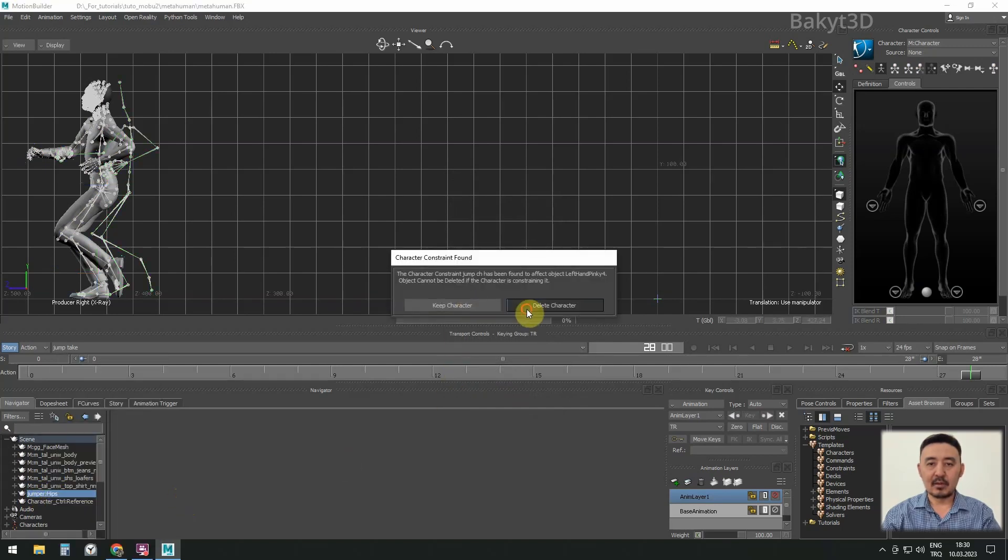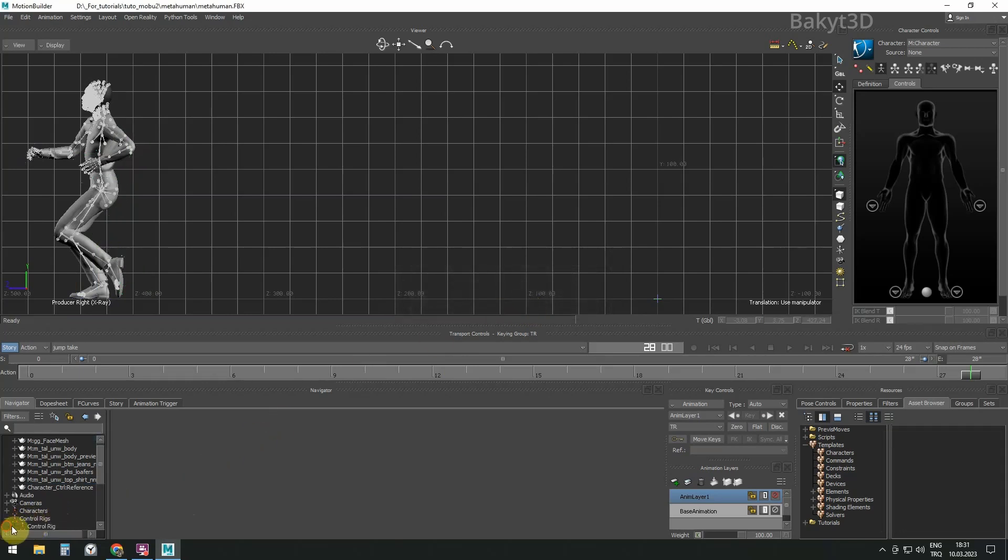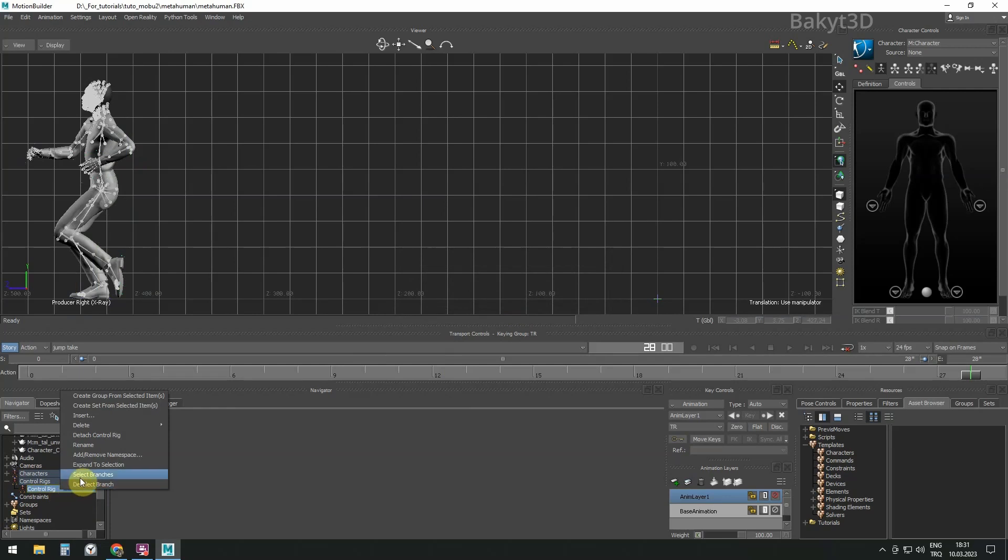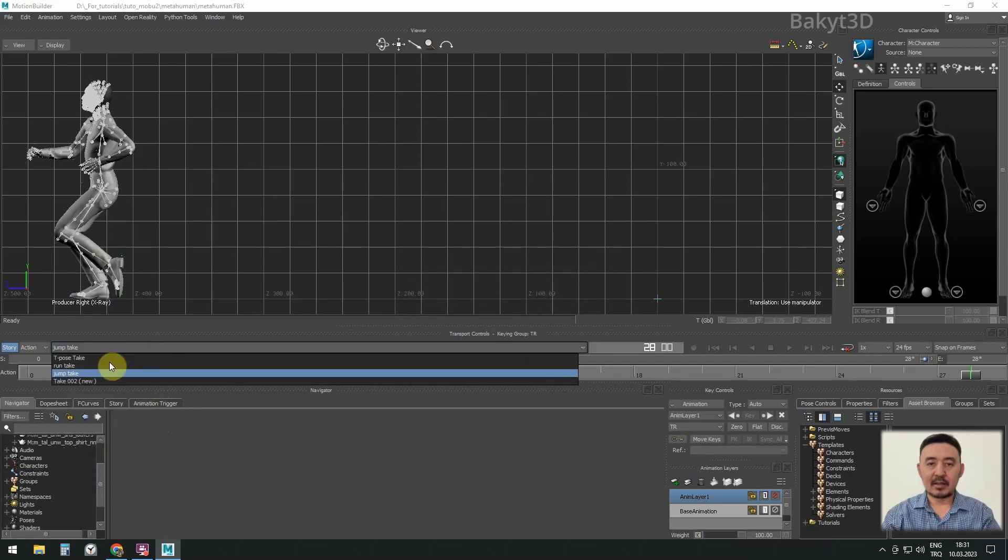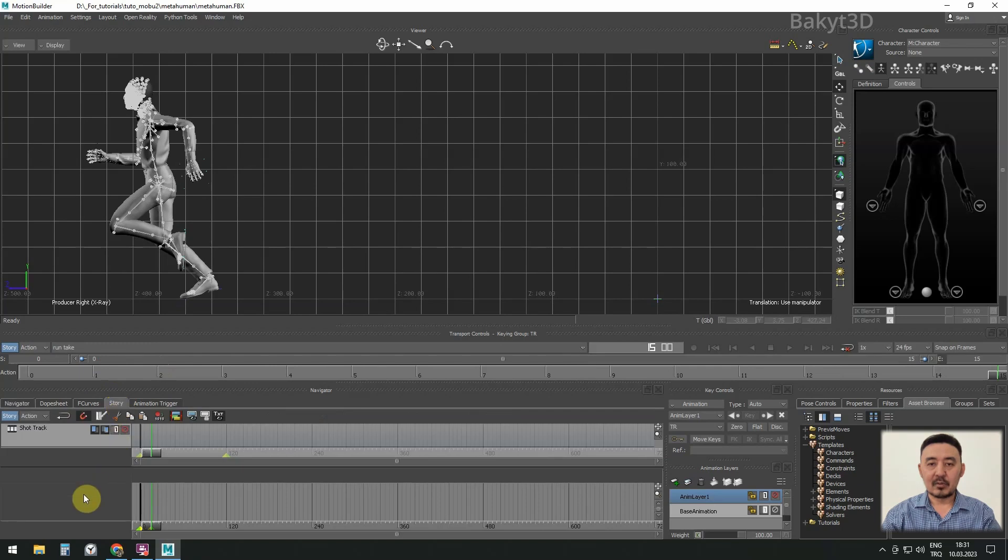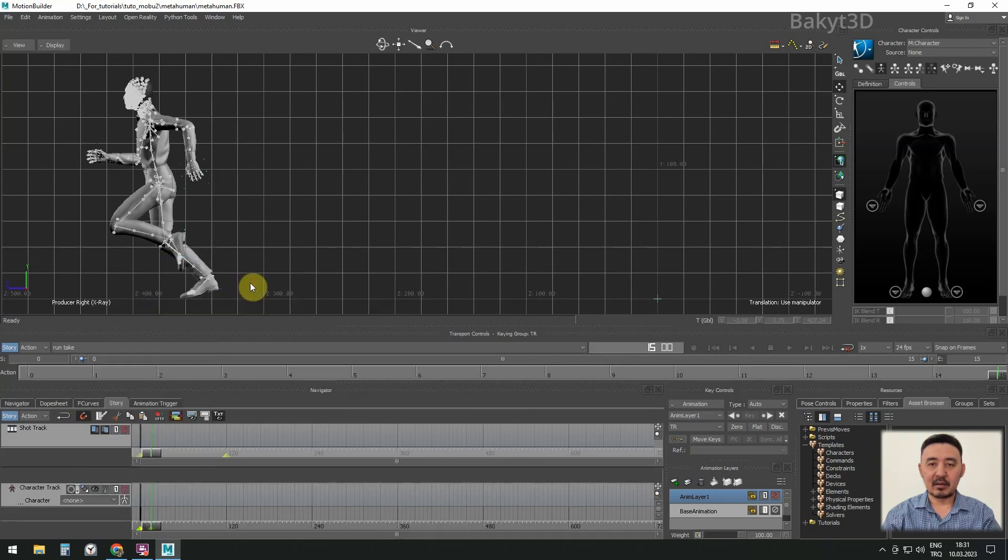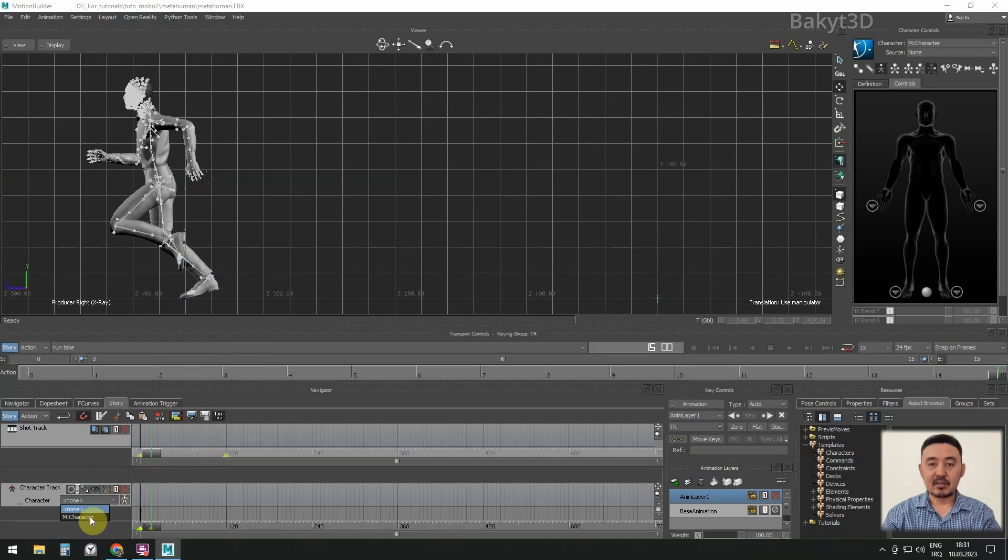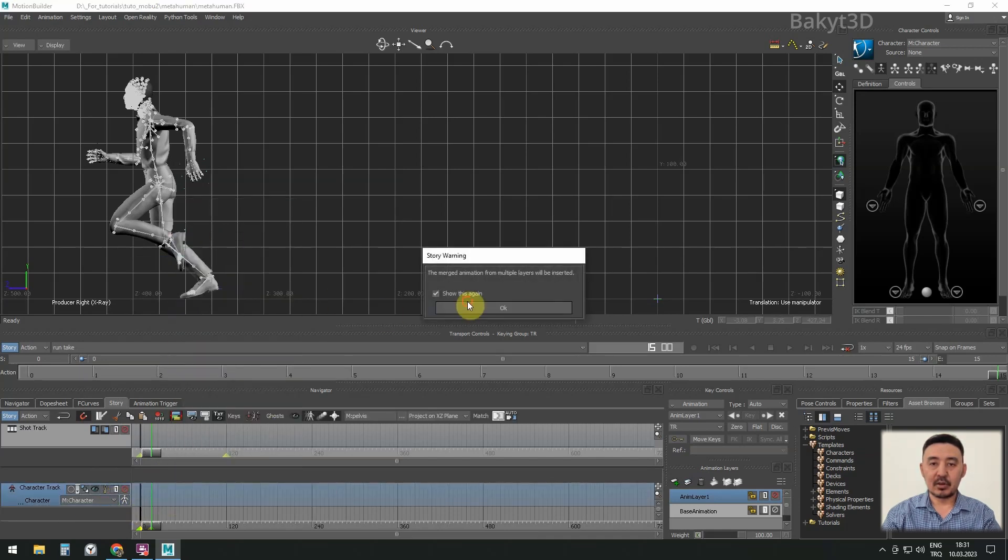And always incrementally save your work. Select Run Take. In the Story tab, right mouse button, insert character animation track. In the character track, select the character M. Right click on the track, insert current take.